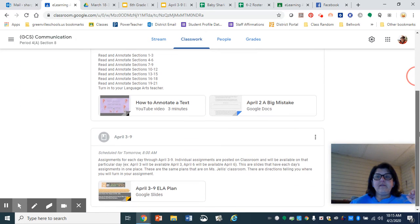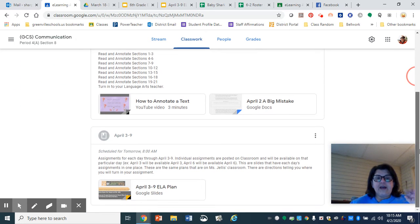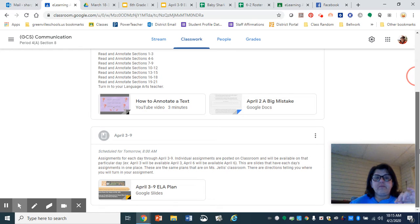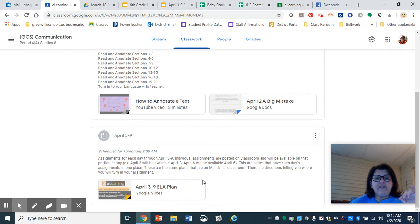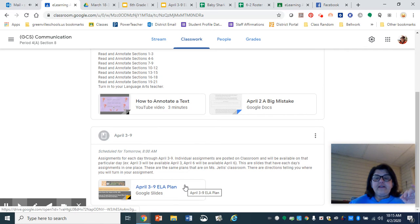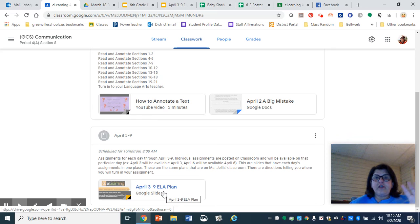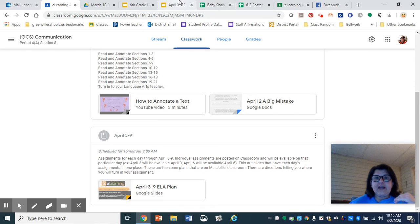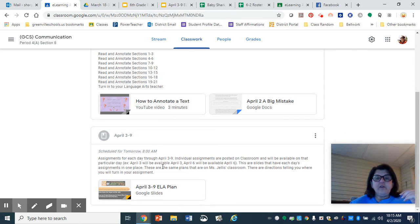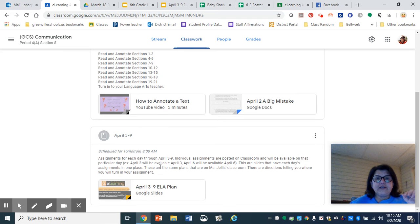These are not there yet because they're scheduled to come out tomorrow. The first thing you have down here is a Google slide of all of your plans. This is the next five days total. Ms. Jellis and I have the same thing. You'll see the same exact thing on her classroom.